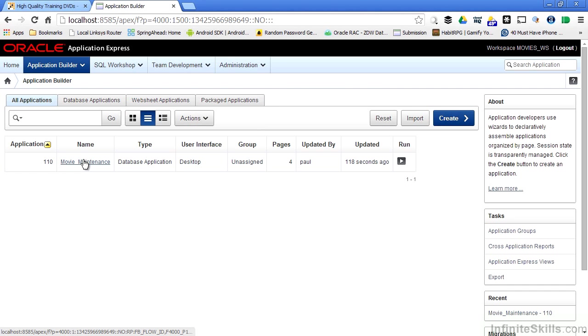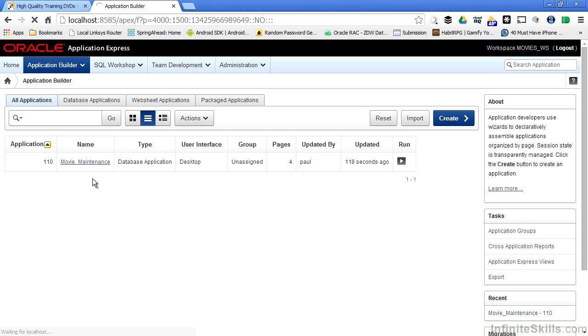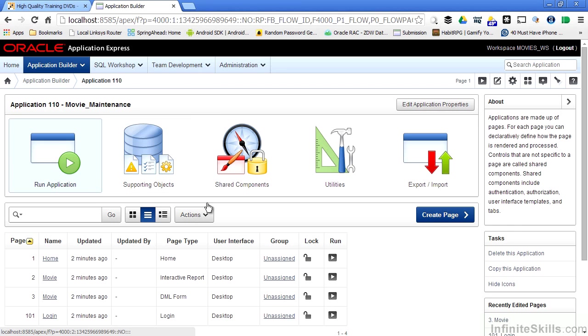So here's my Movie Maintenance application. At any time, I can pull this up and start editing the pages that are associated with Movie Maintenance, or I can go ahead and run the application. Let's click on Movie Maintenance, and this will take me into the Application Builder Developer page for this particular application.